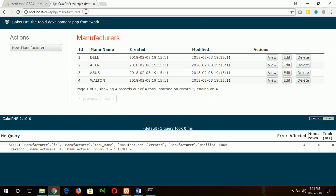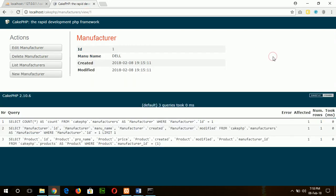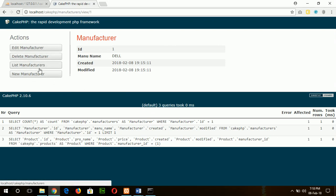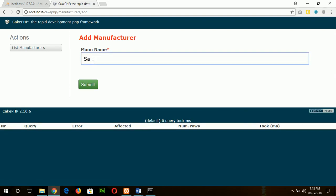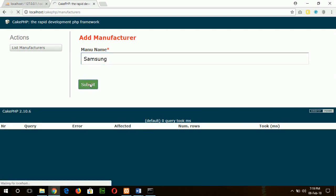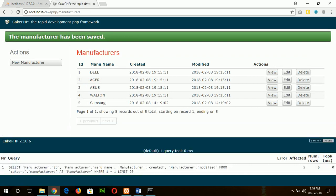In the same way, you can also view, edit, delete, and see the manufacturer list. Or if you want, you can add new manufacturer also. Suppose I am adding here. Okay, new data is added.